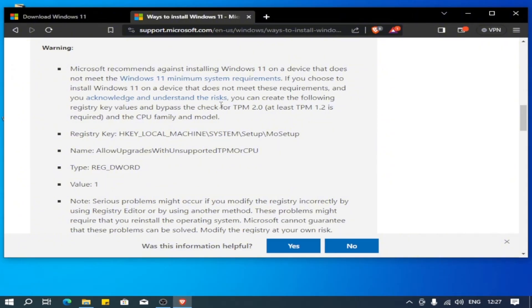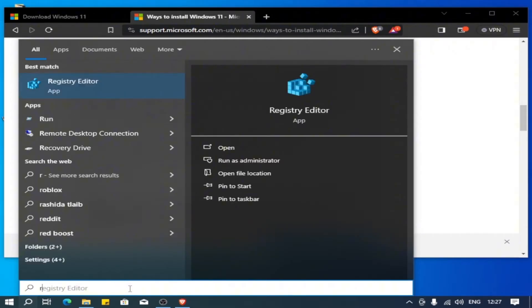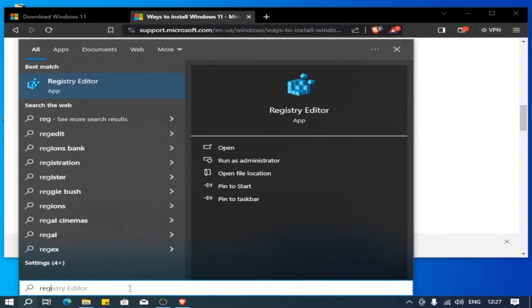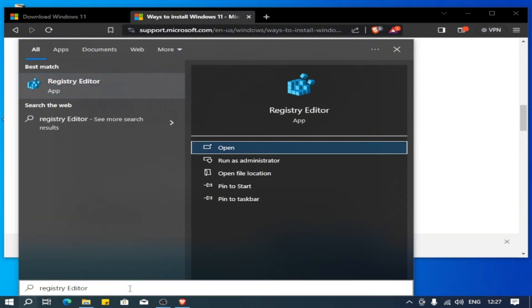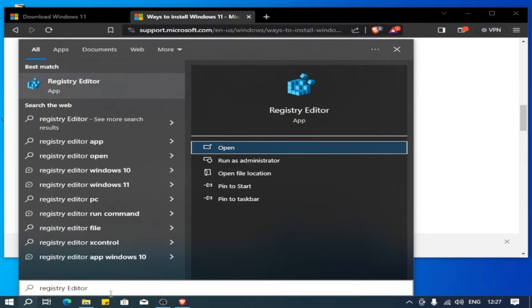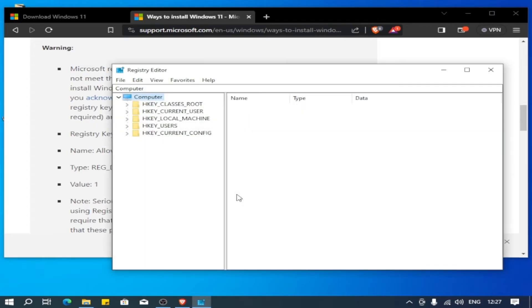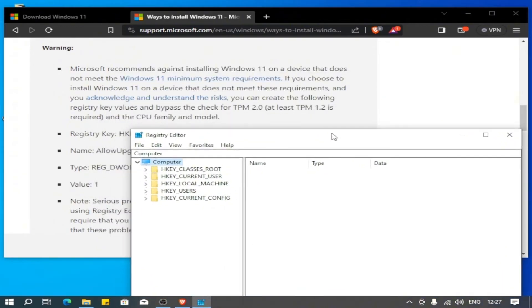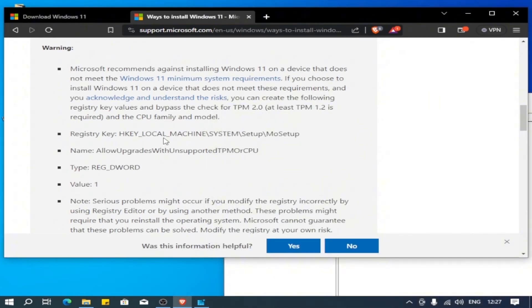Since you read that, let's open the search and let's open Registry Editor. Since we opened Registry Editor, we're going to copy this path.